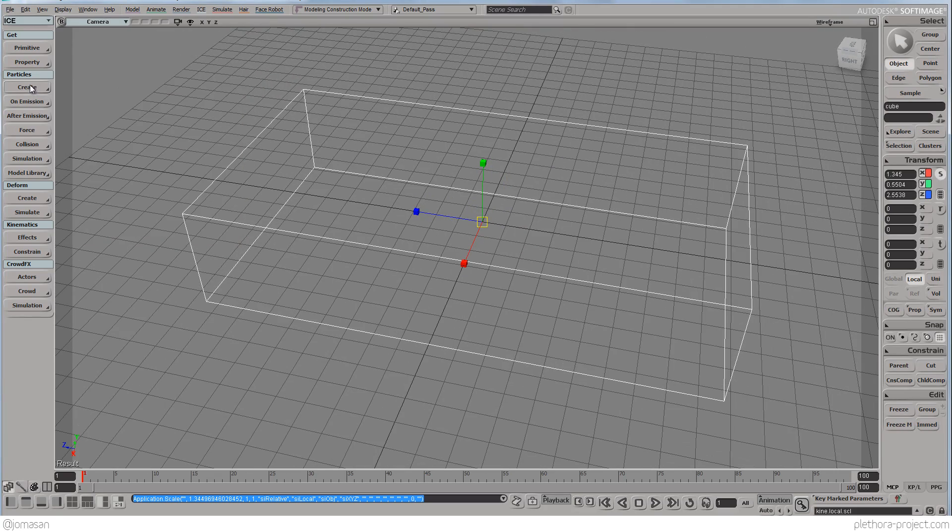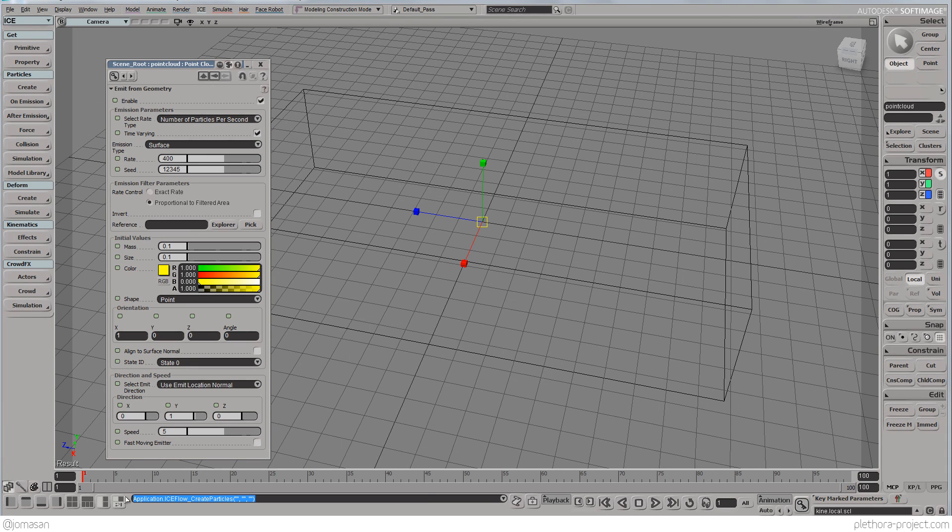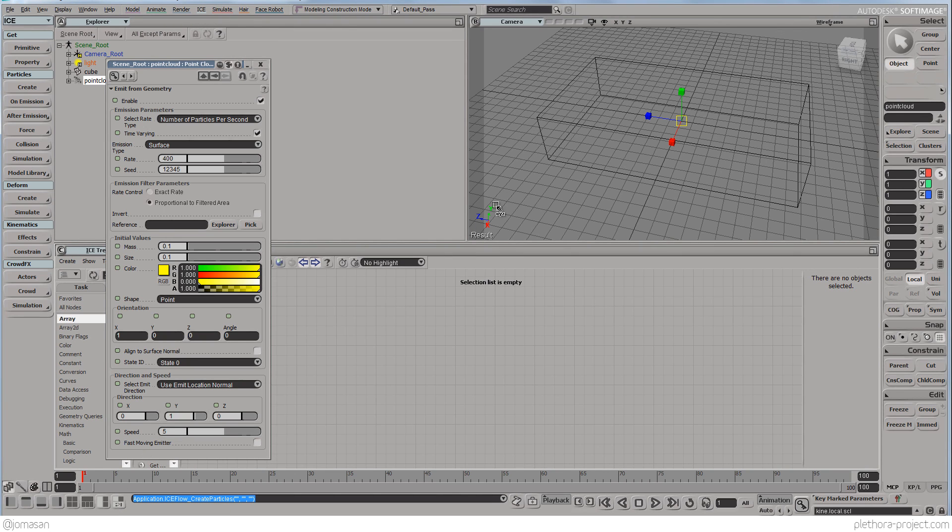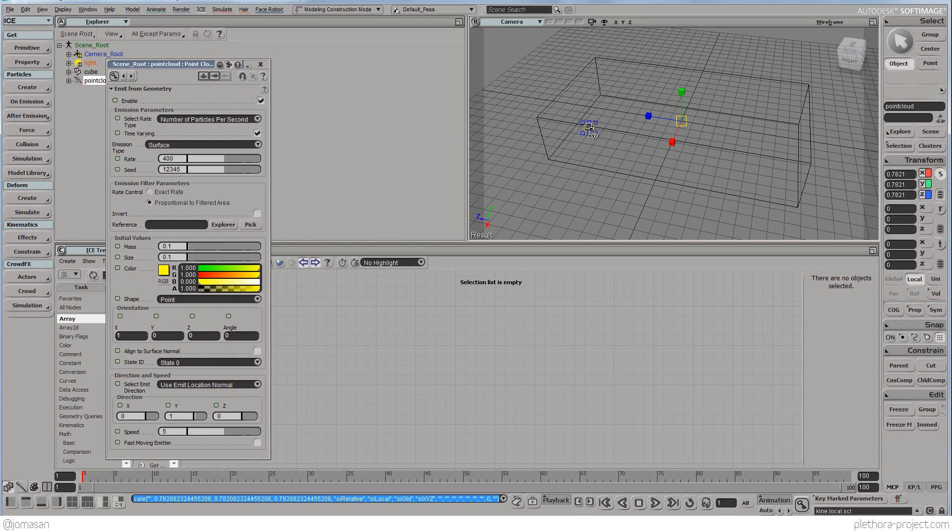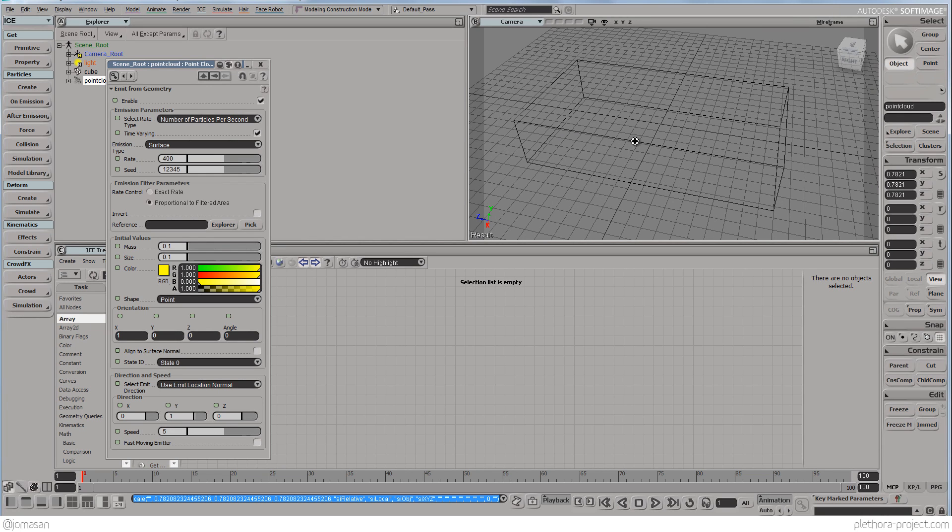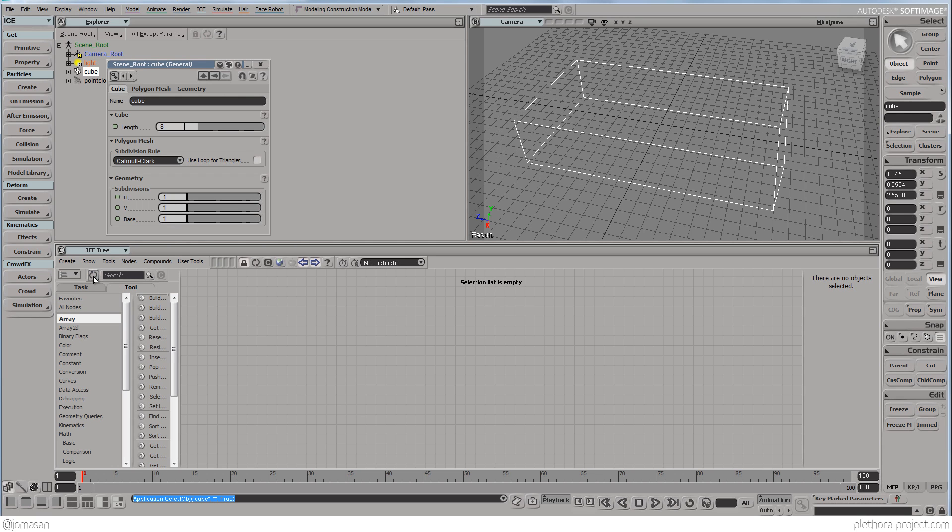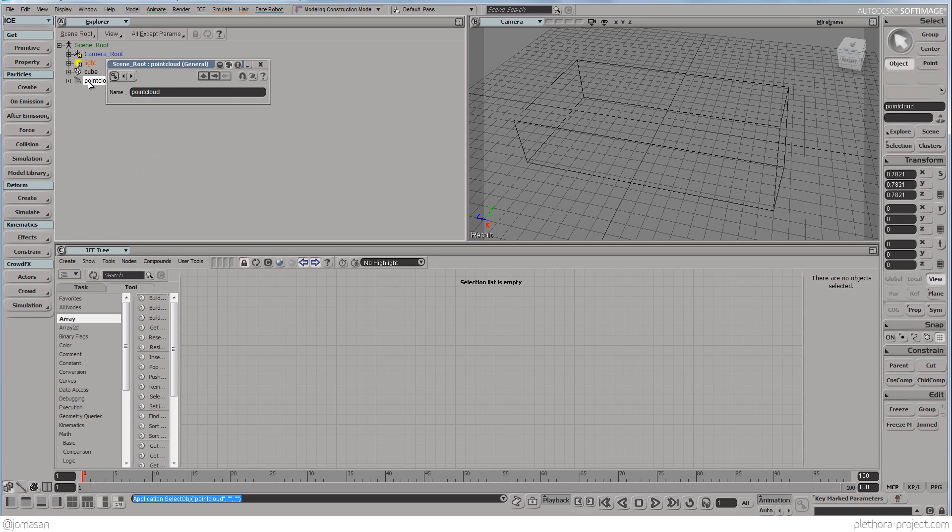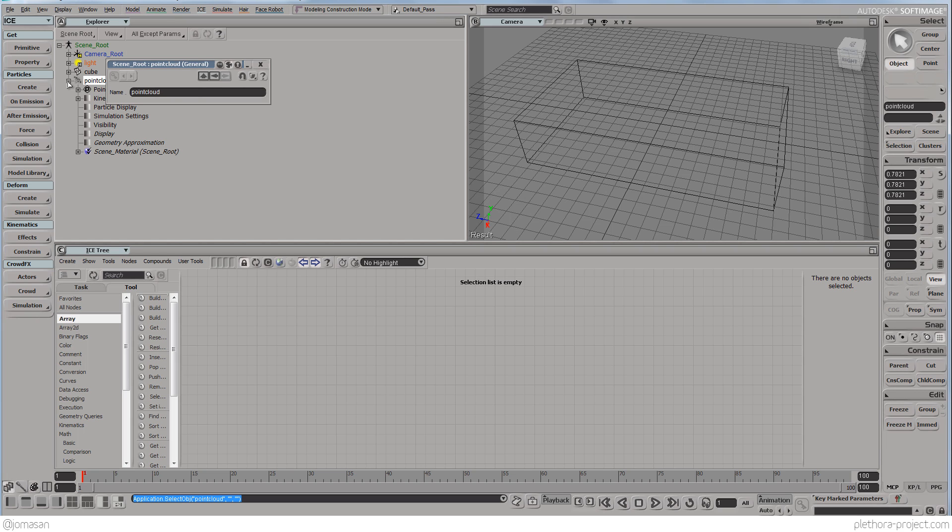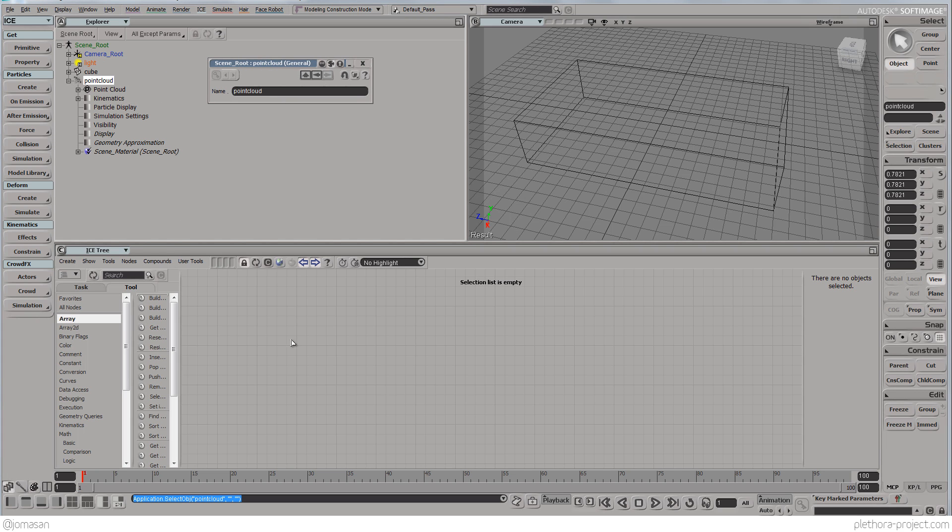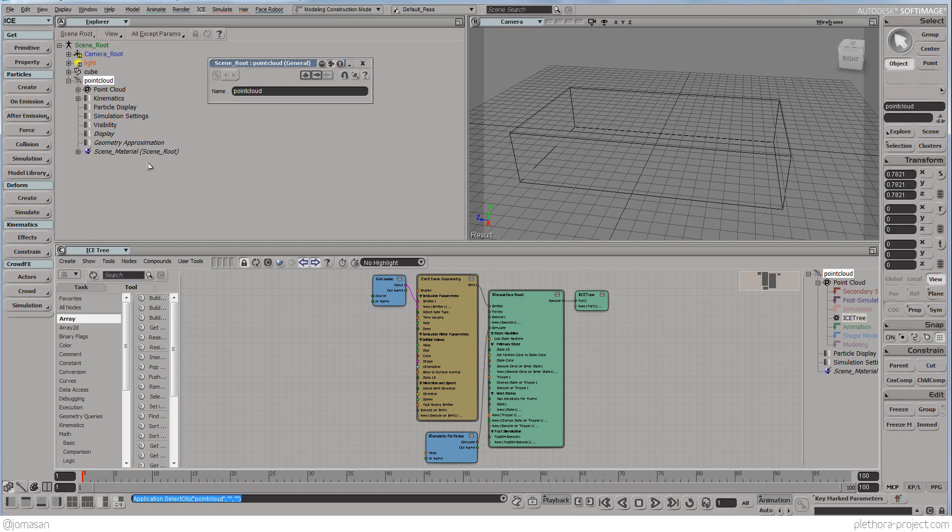We can close this and we're going to go into Particles, Create Basic Emission and if you click here in the Ice tab, you'll see and we select our object here. So we're going to update the ice tree of our point cloud here.